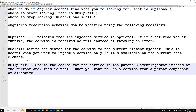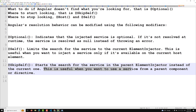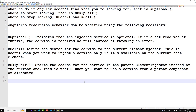@SkipSelf — as the name suggests — means the current injector will be skipped. It starts the search for the service in the parent element injector instead of the current one. This is useful when you want to use a service from a parent component or a directive.